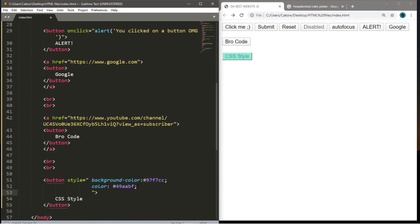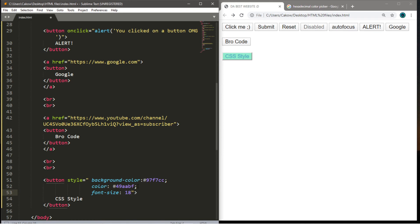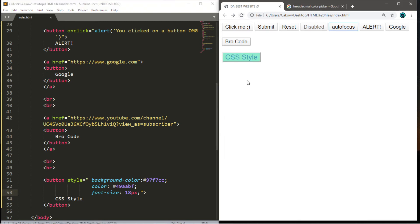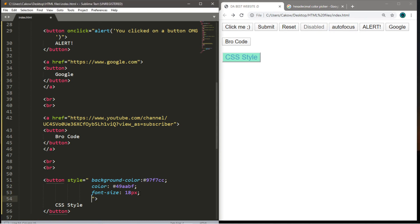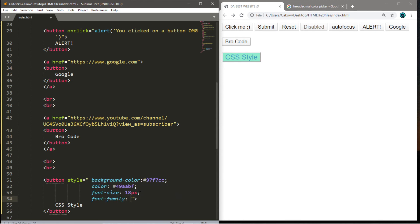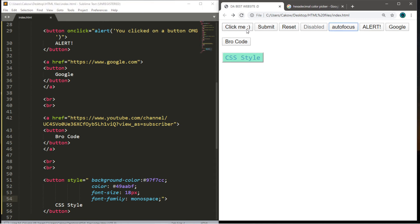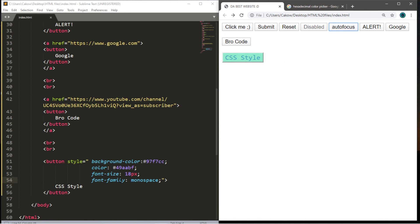We can also add font size: font-size, colon, perhaps 18px, semicolon. Save and reload — the font size is bigger, which also increased the size of the button. One more: we can change the font type with font-family, colon, then 'monospace'. You'll have to experiment with different fonts to see what you like, but this one works for now. Save and reload — the font on our button is now different. That's just a few fundamentals of CSS and how we can apply it to buttons.